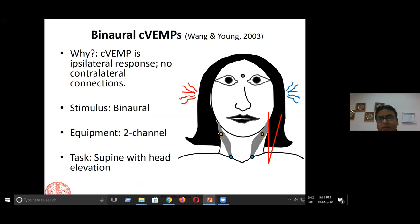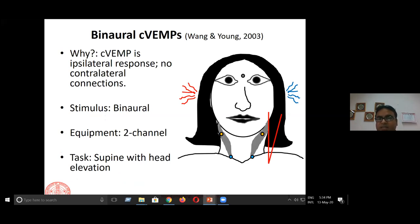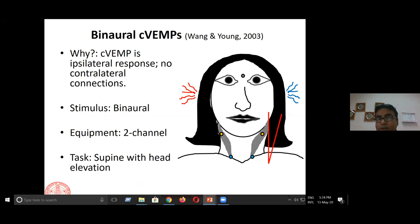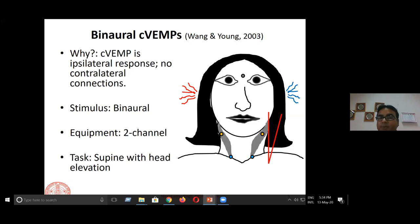First, why did we think about binaural C-VEMP? Simply because if you do two C-VEMPs — one for the right ear and one for the left ear — it takes double the amount of time. Why is it possible to record binaurally? Because a lot of audiological tests do not allow binaural recording, as there is a summation effect occurring because of the brainstem. However, for C-VEMP, the pathways for the right side and left side do not overlap and do not get added up anywhere.